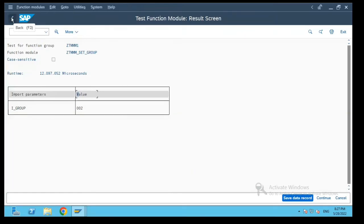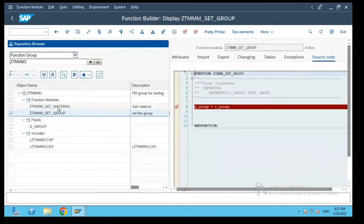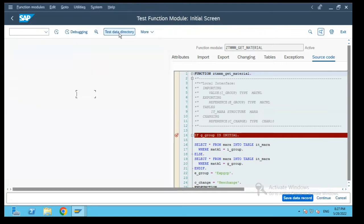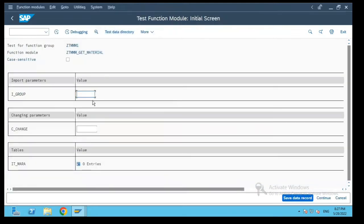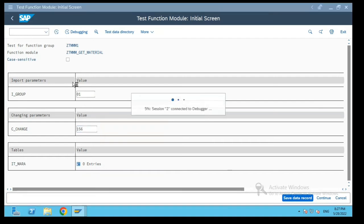Let's go back and select the next function module in the function group and click on execute. I will pass value 00301 over here. Change value I will pass as 123456 and let's execute it.